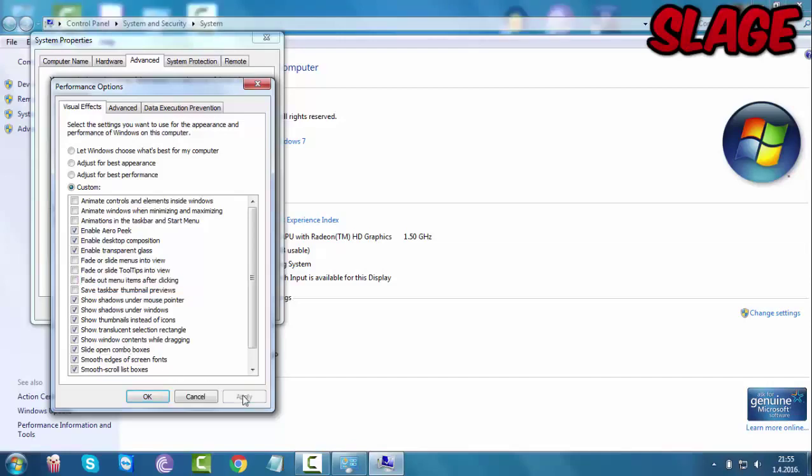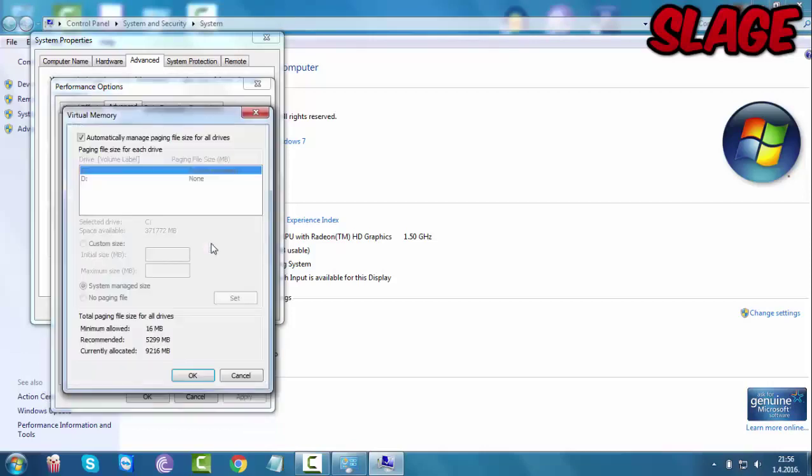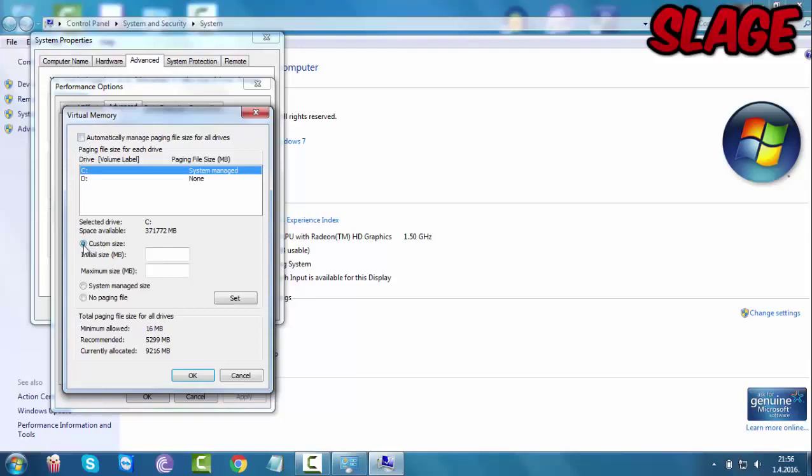Then you want to head over to the advanced tab and you want to go to virtual memory and click change. So uncheck this box and click on custom size.